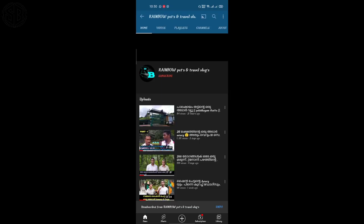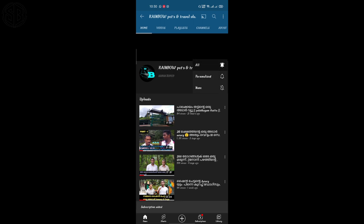Hello guys! This is an informative tech video. If you don't know about these things, let's get into the video. I'm going to go to the channel called Rainbow Pets and Travel Logs.